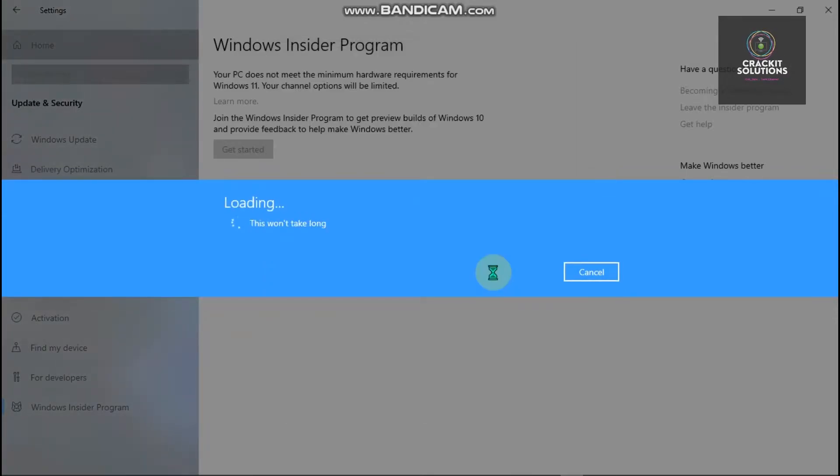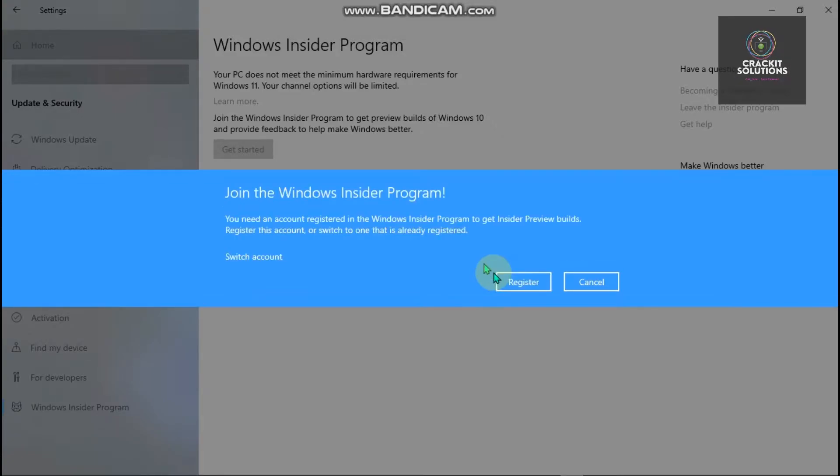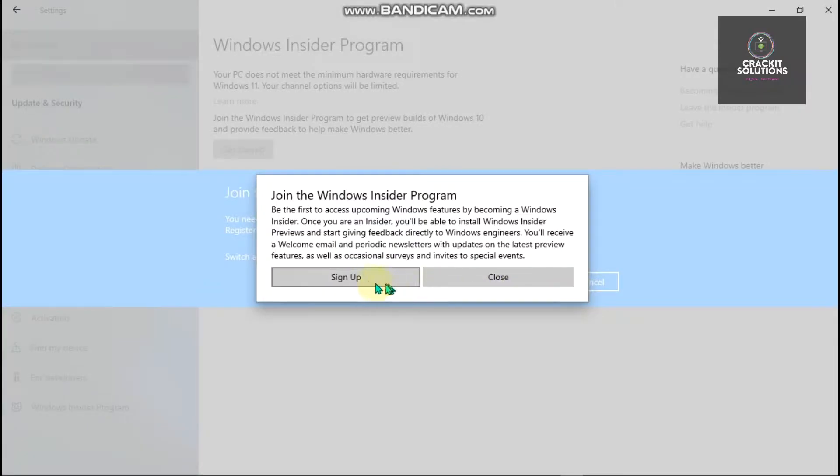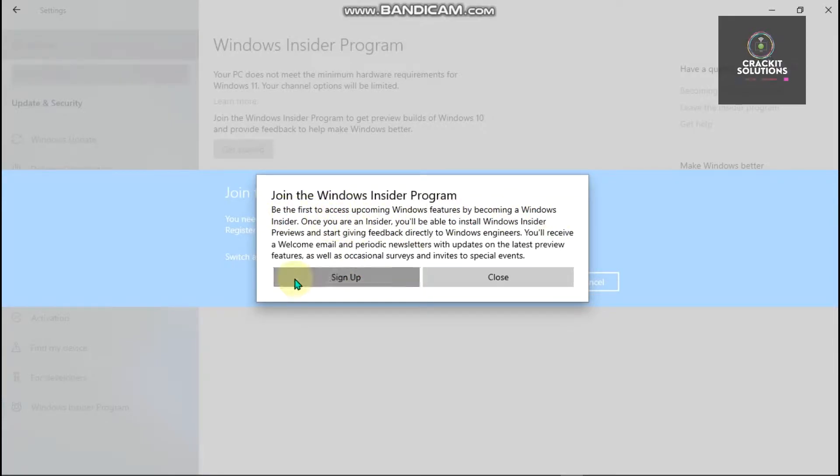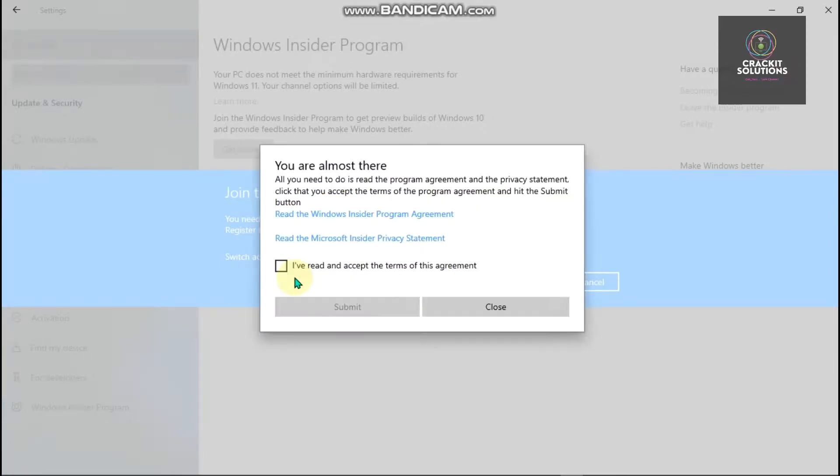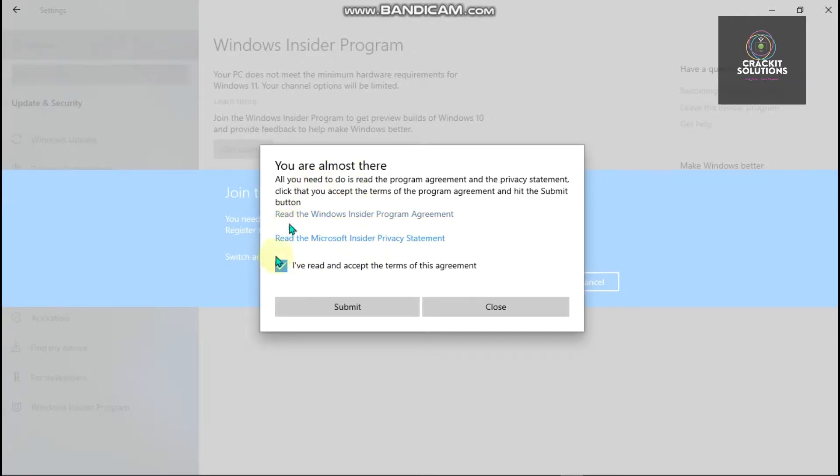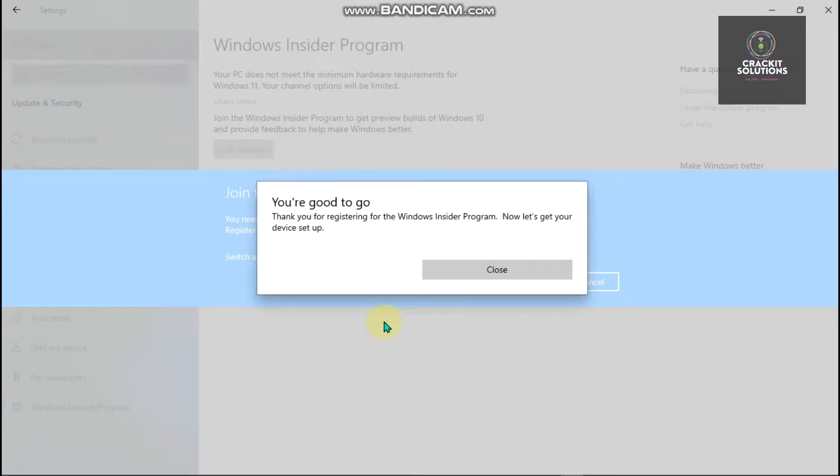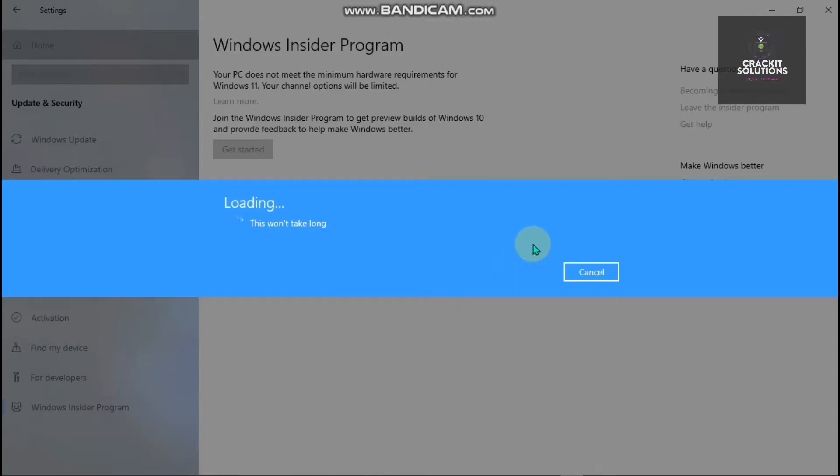Alright, I think we have successfully linked our Microsoft account. Join the Windows Insider Program - we are basically going to choose Register and then join Windows. Simply click on Sign Up. You can read through all of these or just click 'I've read and accepted the terms,' so we're going to click on Submit. You're good to go, so going to go ahead and click on Close.